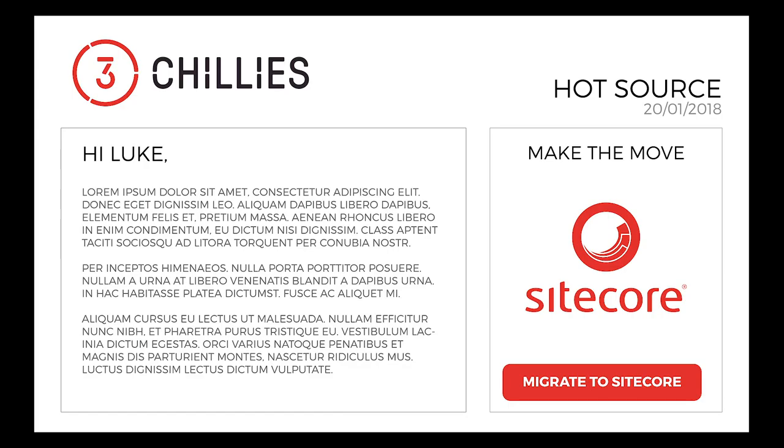So consider this example. Let's say this is our email template and we're going to send this particular email to a big list of prospects here at ThreeChilis. Well, here at ThreeChilis, we actually offer a number of different Sitecore services. And unless we use personalization, it can be quite difficult for us to offer the right services to the right prospect at the right time because each prospect is at a different stage in the buying journey.